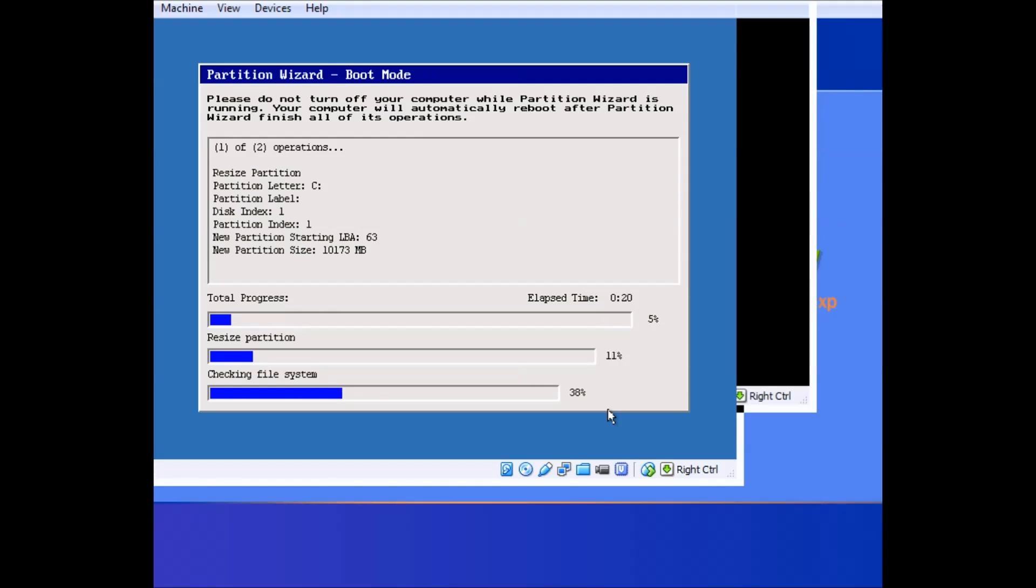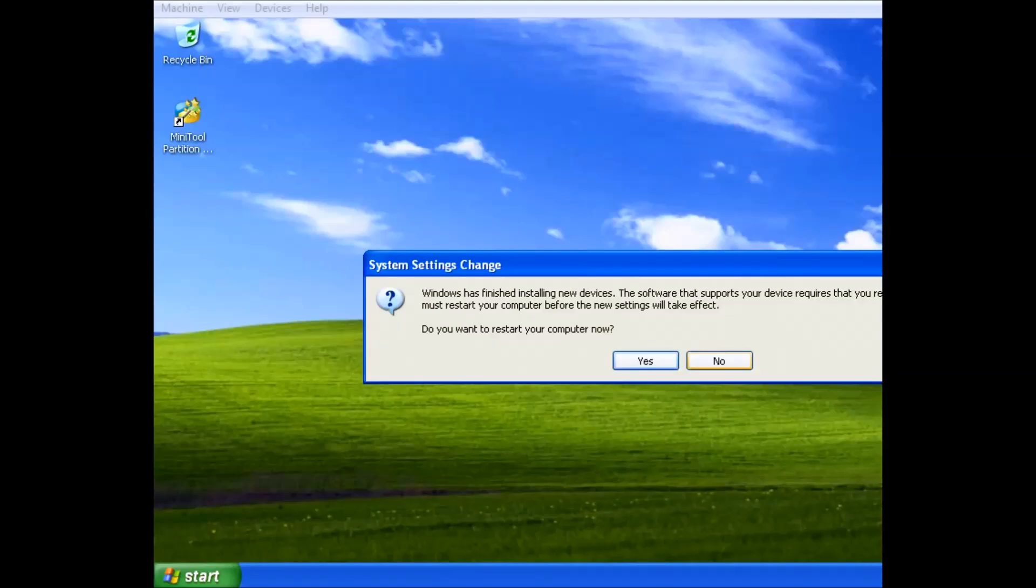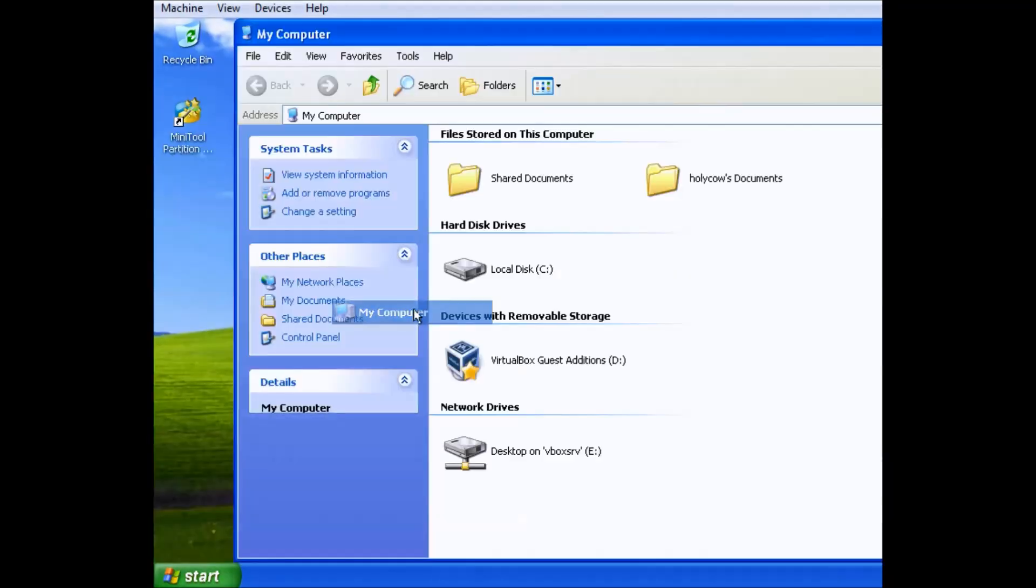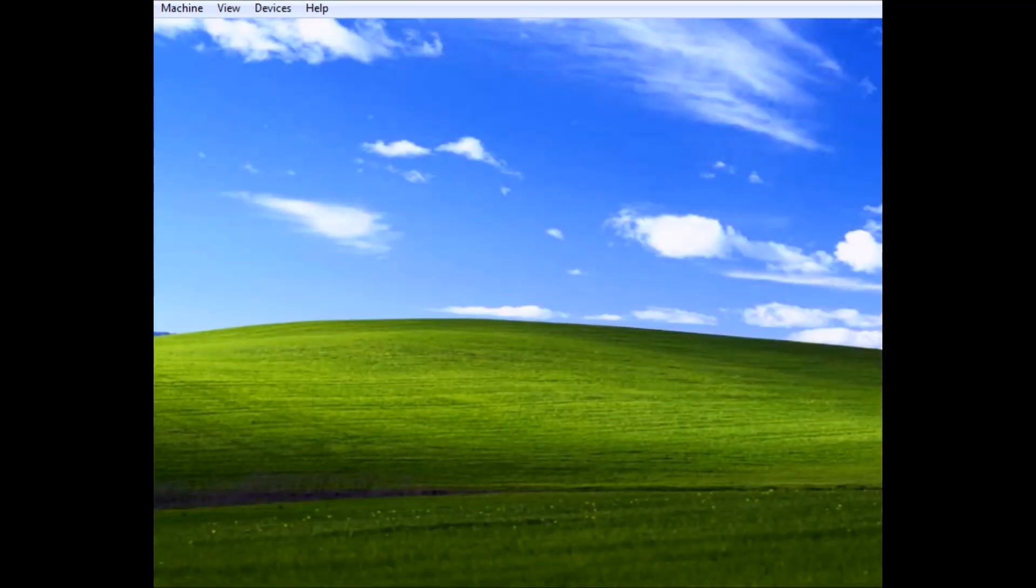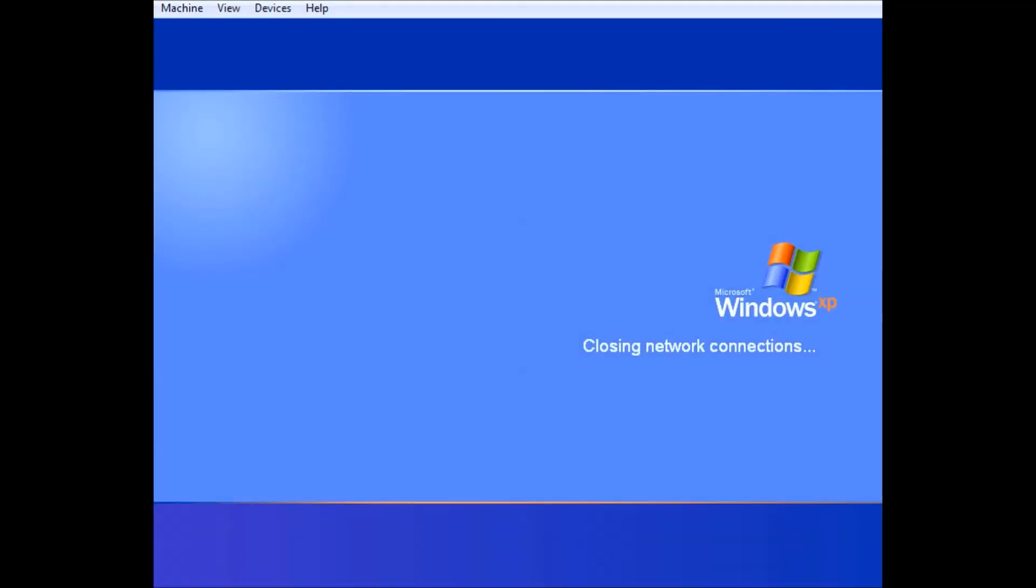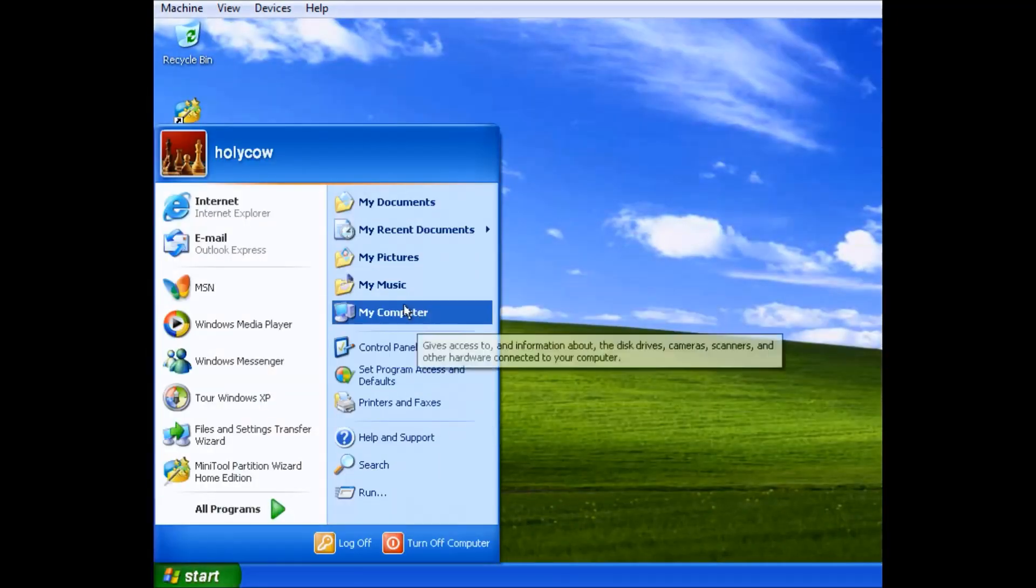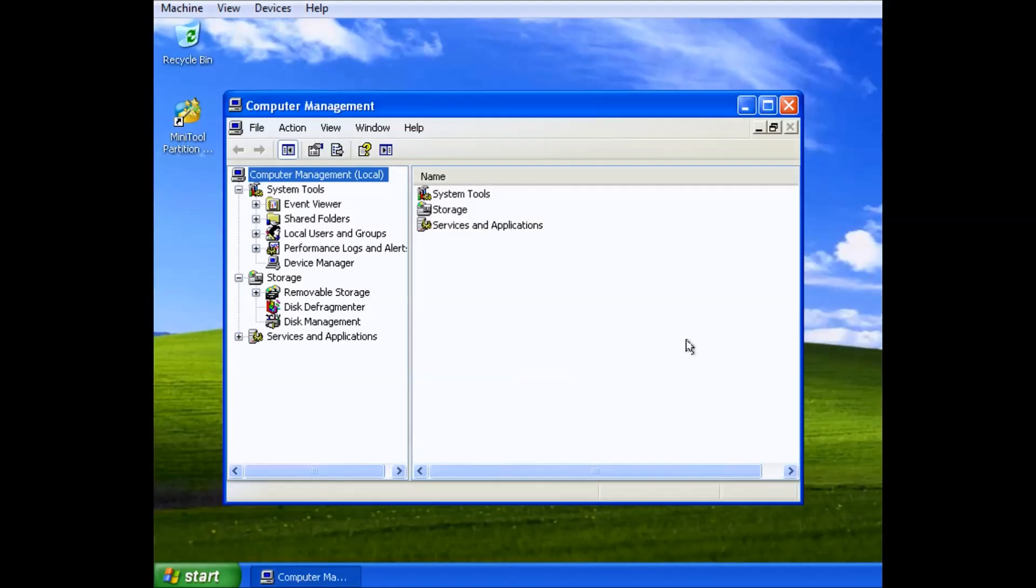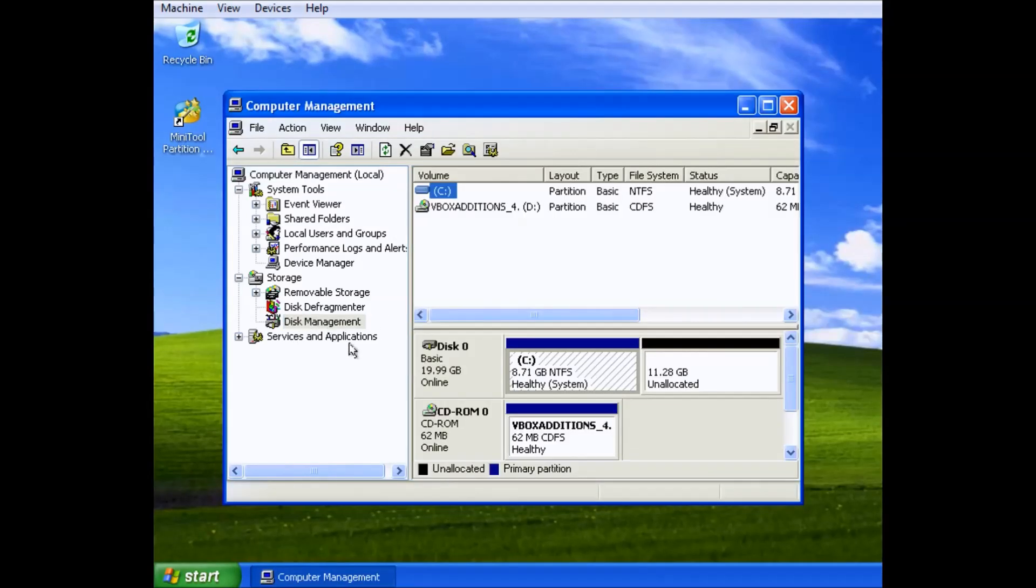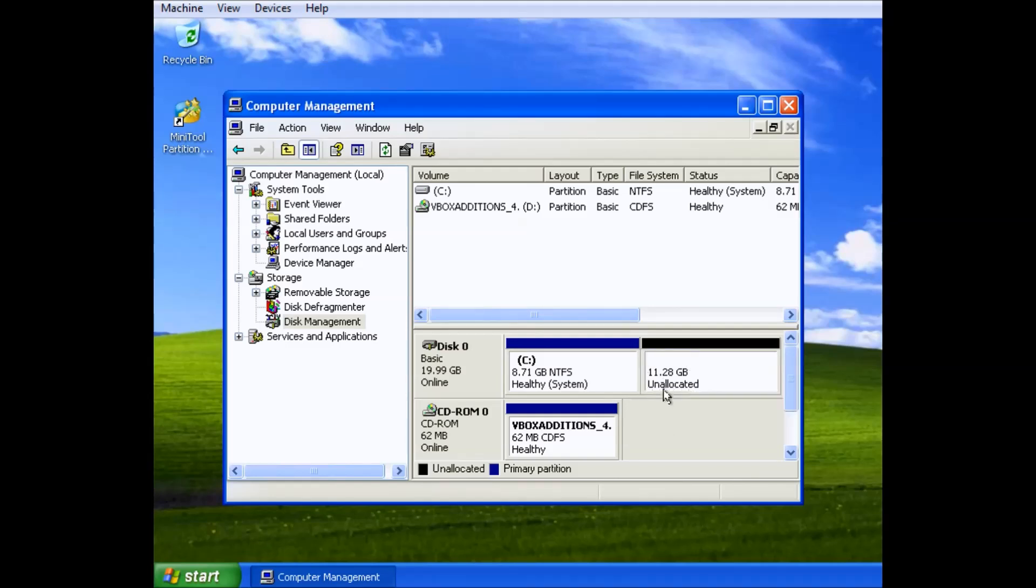When it finishes, it just starts your computer normally. Then your computer will see there's a new device because there's technically a new partition, so you have to restart it again. It's not going to show in My Documents, but if you go to Disk Management, you'll see there's a separate partition and it's pretty much good to go. You're all set to boot into the Ubuntu Live CD.